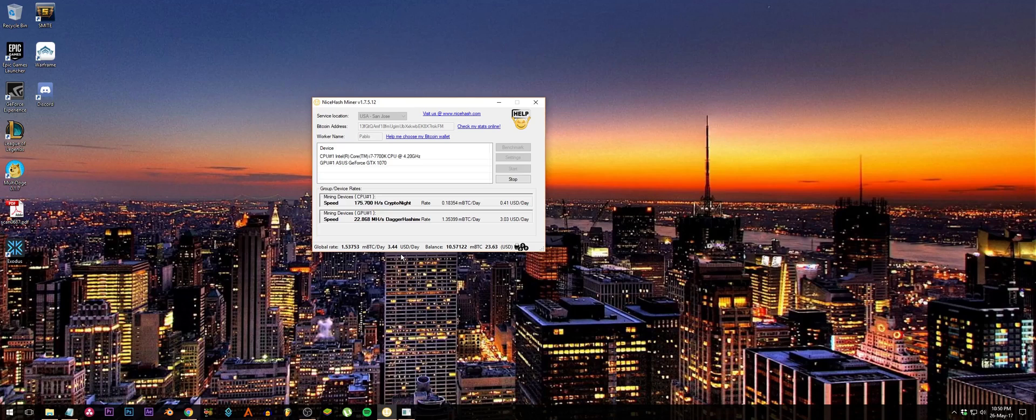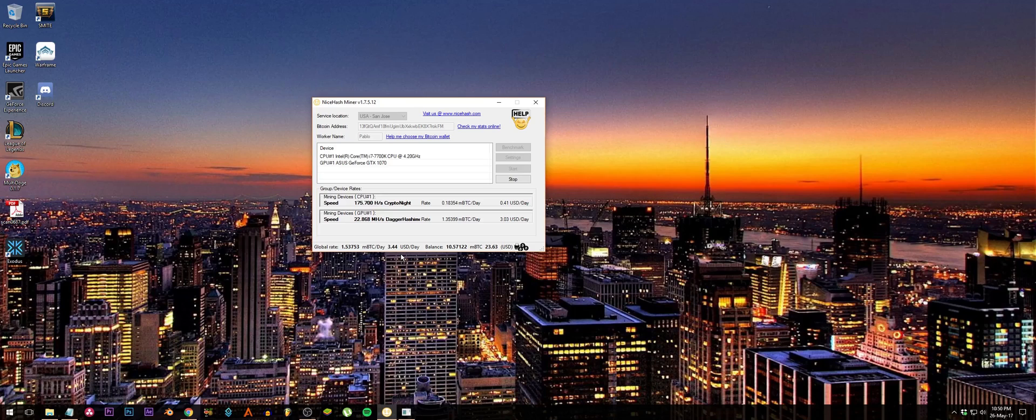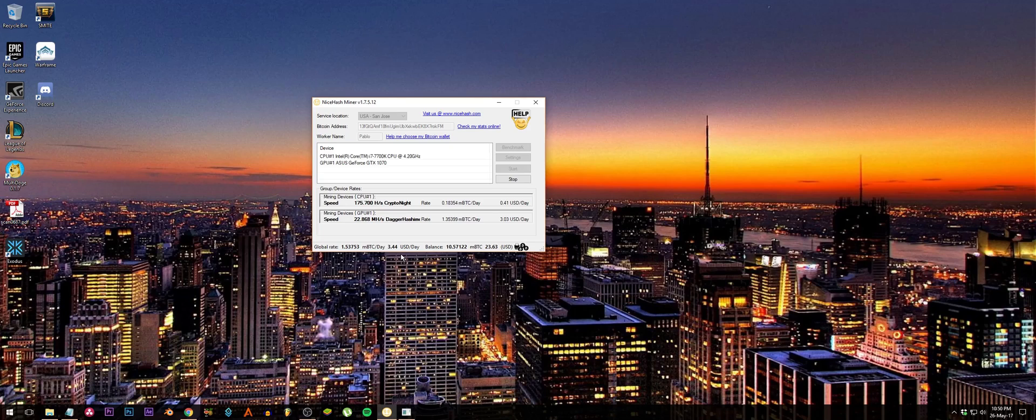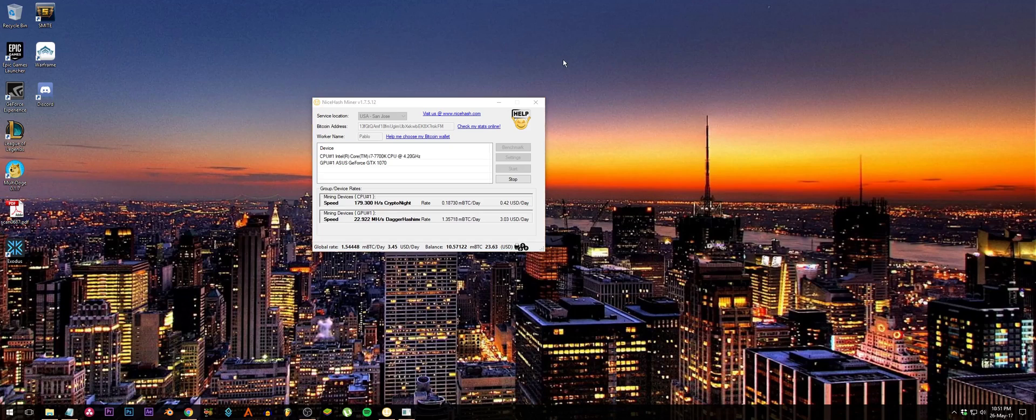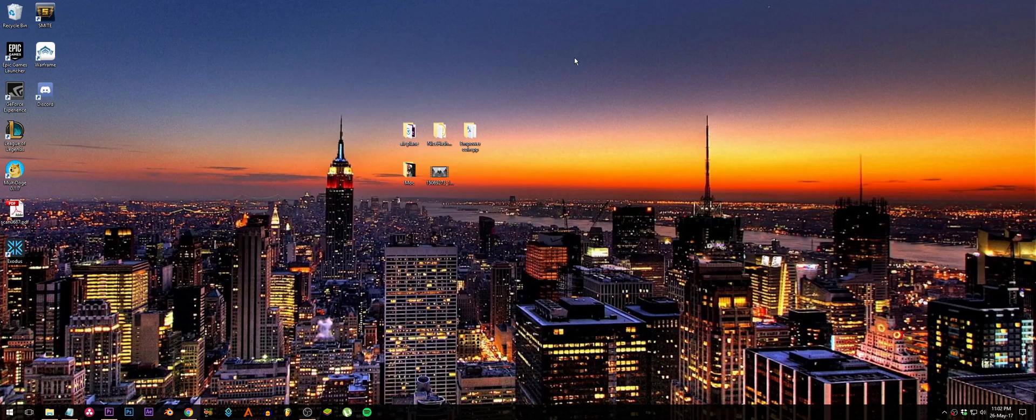I will leave all my info in the description, and if you have any questions, feel free to ask me. As you can see, I am mining $3.44 USD per day. That's really cool, and you can also start earning this way if you don't have the money to buy expensive Bitcoin mining equipment or just mining equipment. This is a way to start. NiceHash is giving us that opportunity and you should try it.